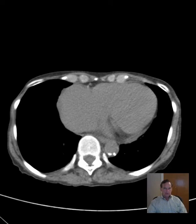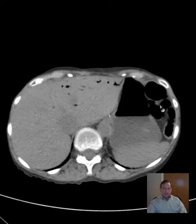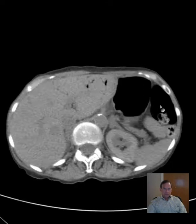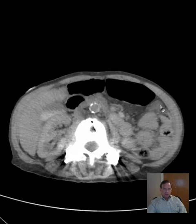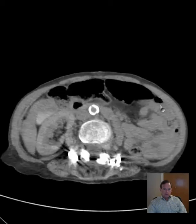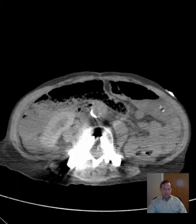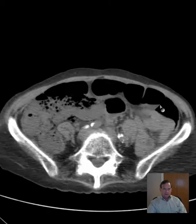Hello there, this is Dr. Mintz. This is a patient who presented to the emergency room with abdominal pain. A CT was performed — CT abdomen and pelvis — without oral or IV contrast.